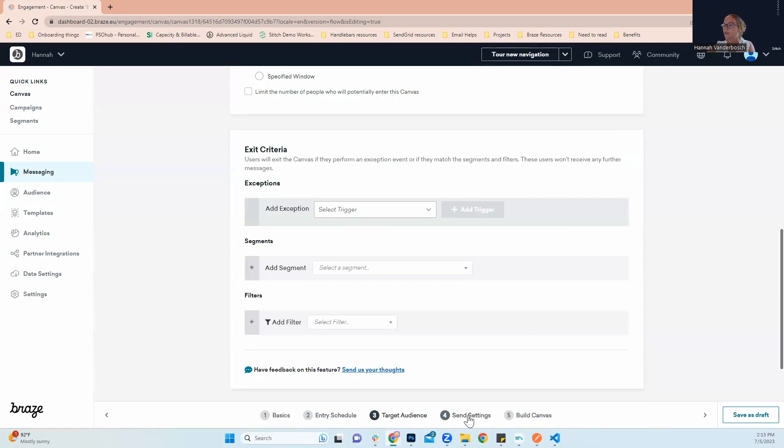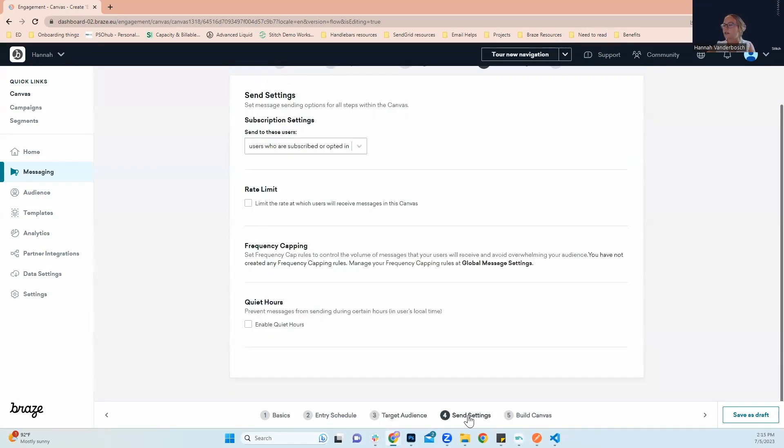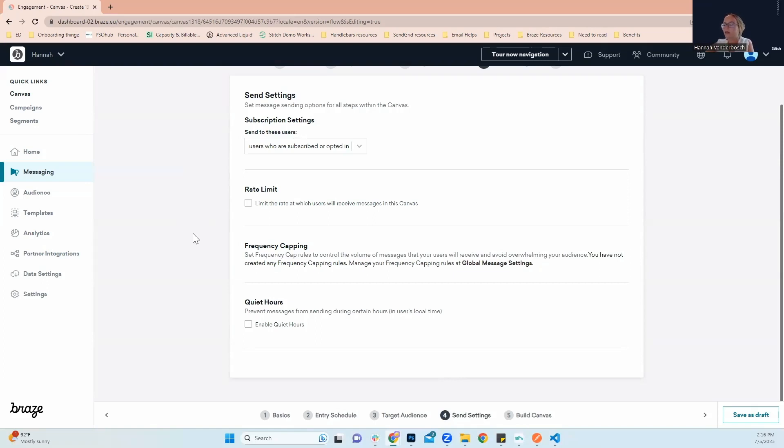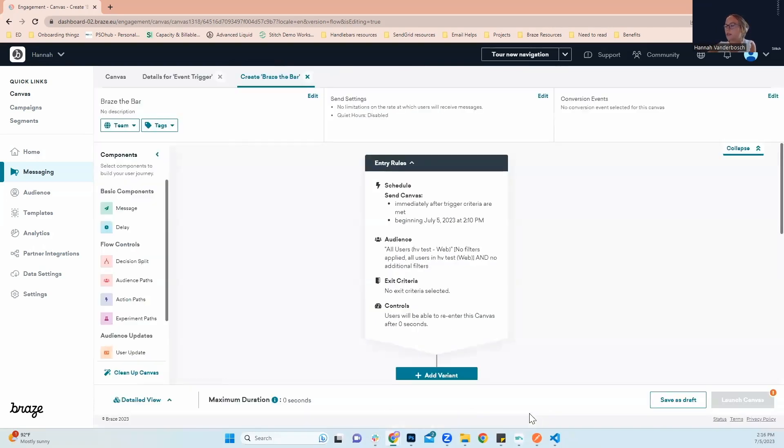Next, we'll go into our send settings. For this example, with our subscription settings, we're going to allow users who are subscribed or opted in. The way that they're opting in is by making the purchase. These next things, with our rate limit, frequency capping, and quiet hours, these can all be applied for more detailed canvases. For this example, they're not needed, but they're fairly self-explanatory when it comes to applying them when needed. Next, we're going to go to build canvas.